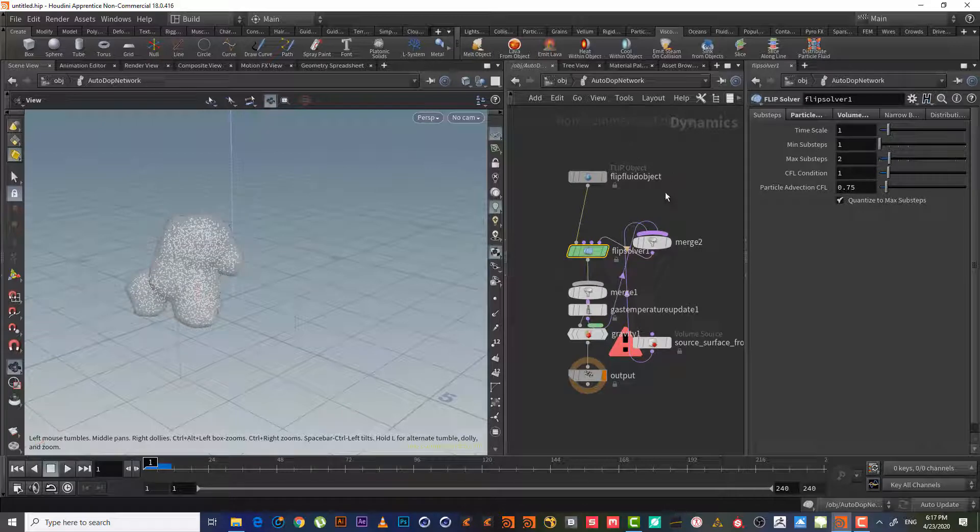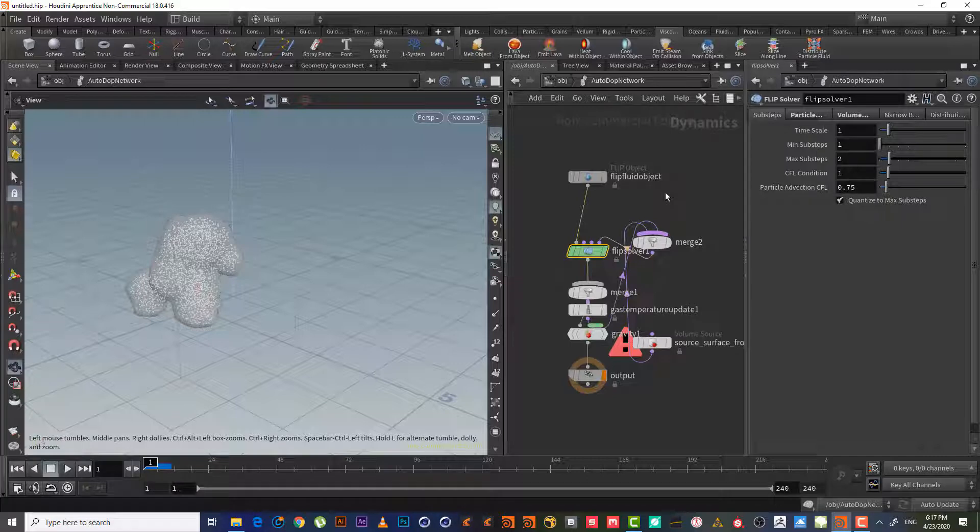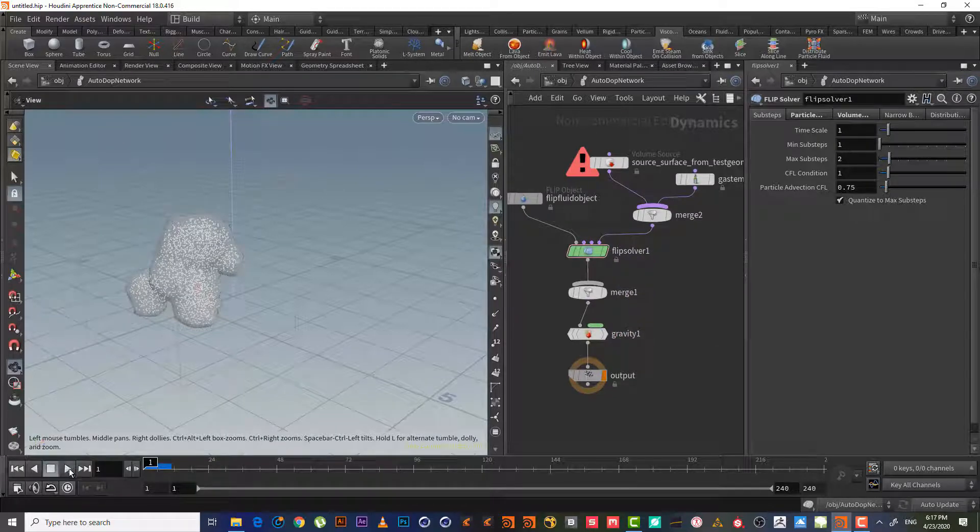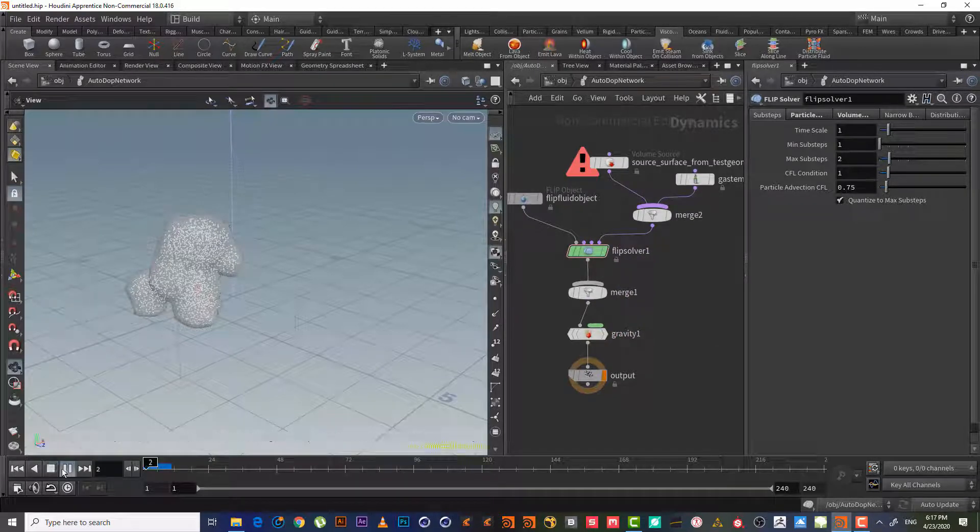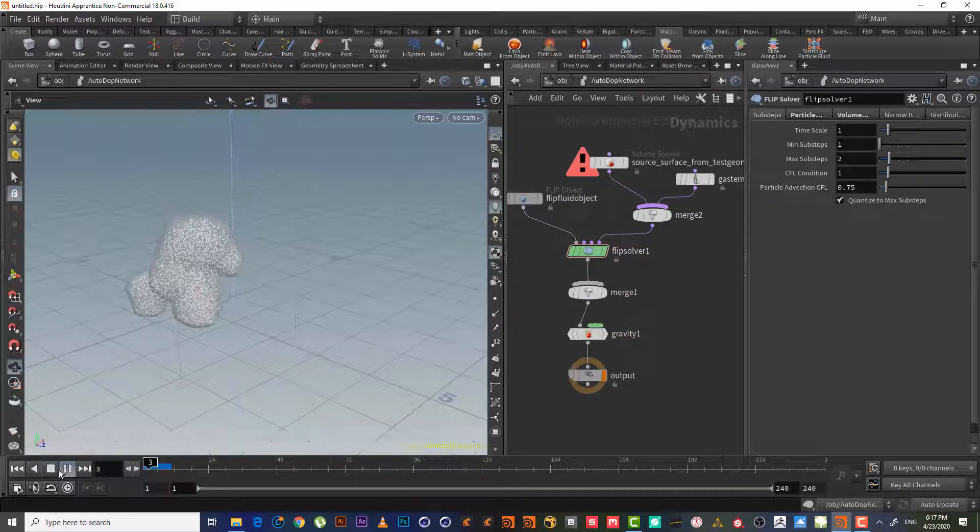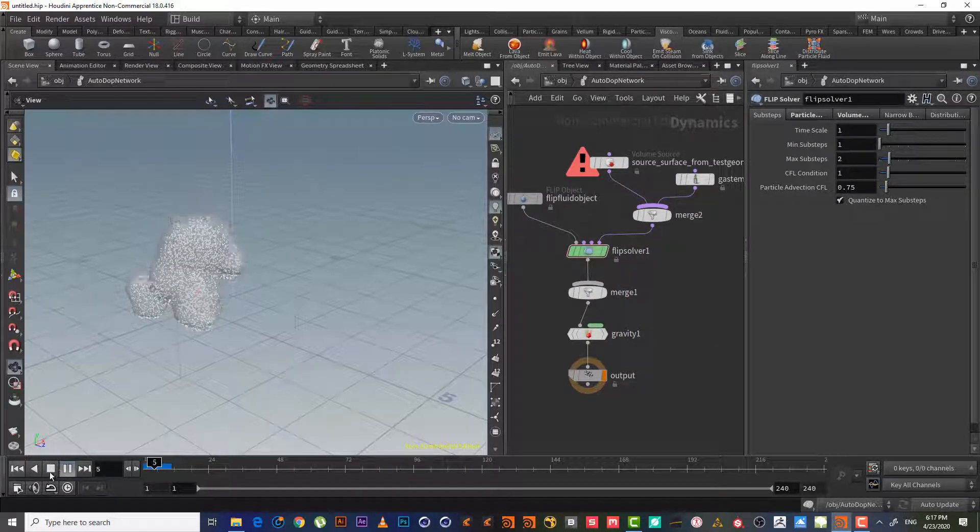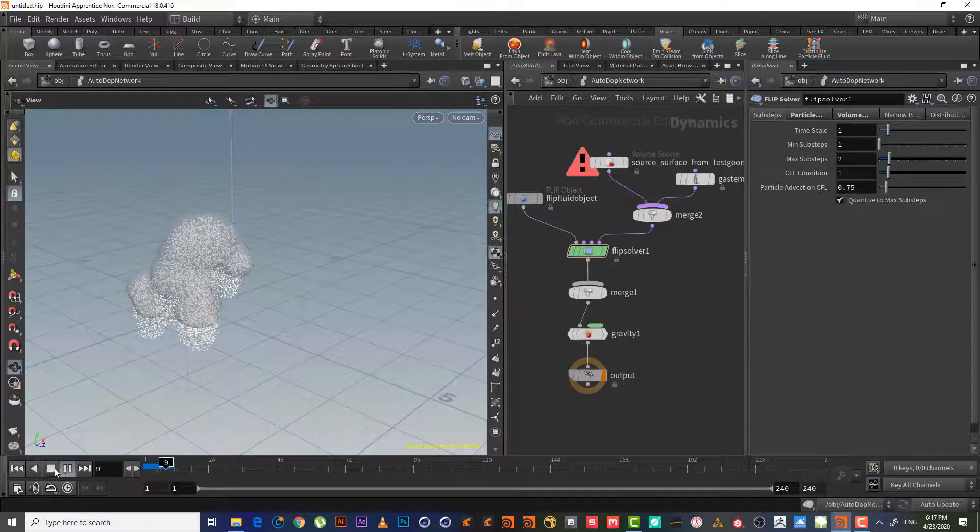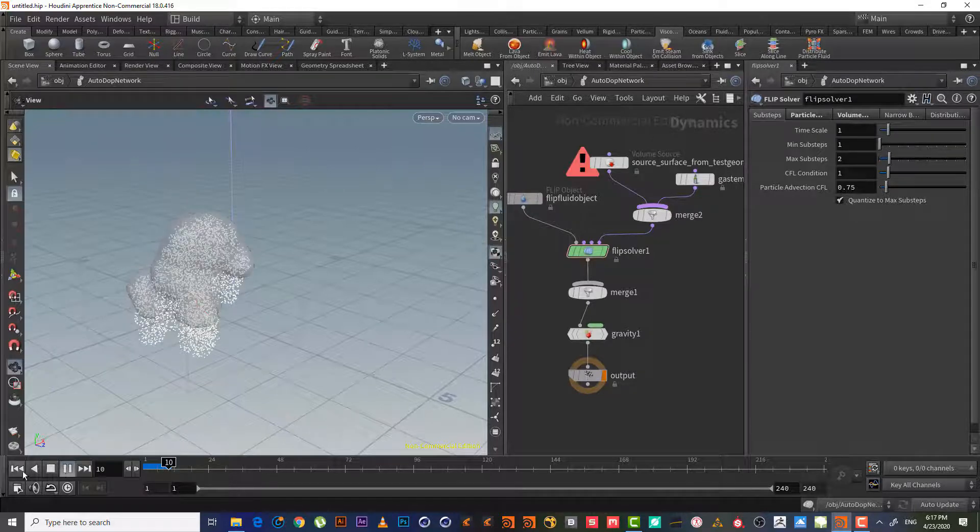We will type L here so it will lay out our node tree, then we will hit play.